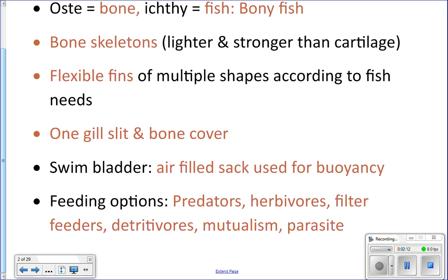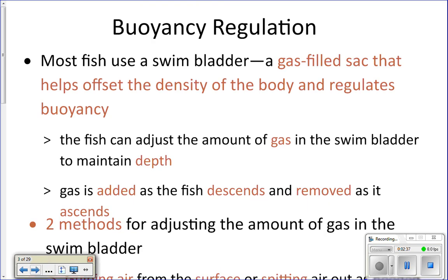They also have a swim bladder that they use for buoyancy, which we'll talk more about. They can be at all different levels of the food chain depending on what they eat — they can be predators, scavengers, herbivores, or be involved in mutualistic relationships like cleaner fish, or parasitic relationships. It just depends.